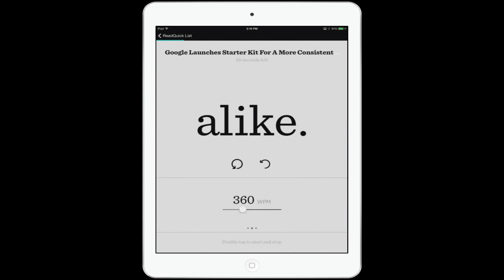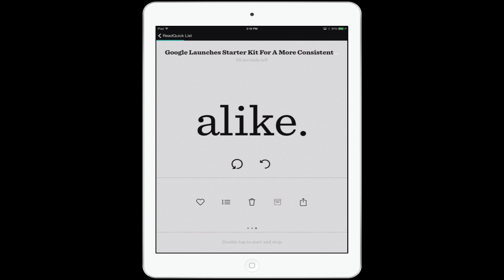I'm going to skip the first couple of words, but you kind of get the idea. It's a really great app, and hey, it's free. The other little slide panel you have in here is where you can favorite it, add it to a playlist, trash or archive it, and share it with your friends — something I don't think many people are going to be doing.